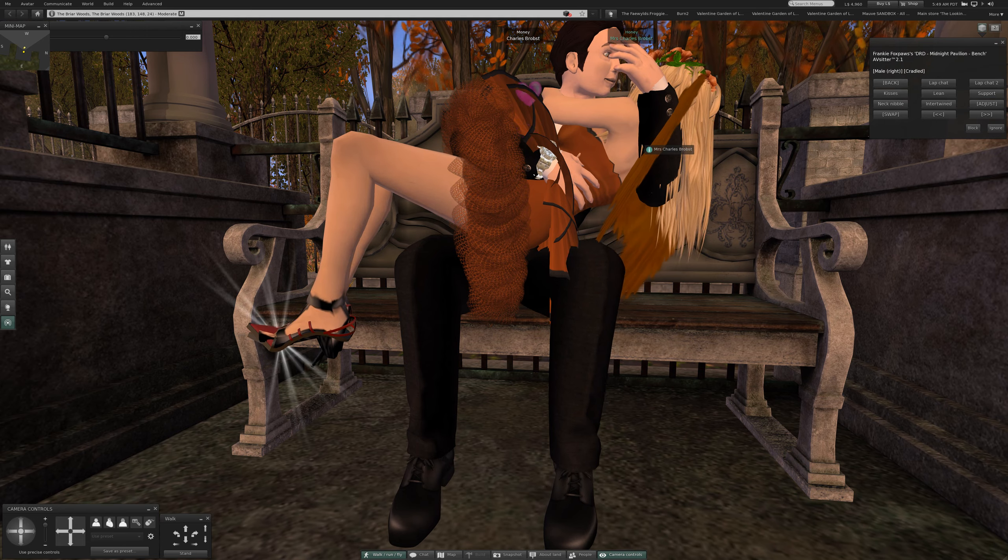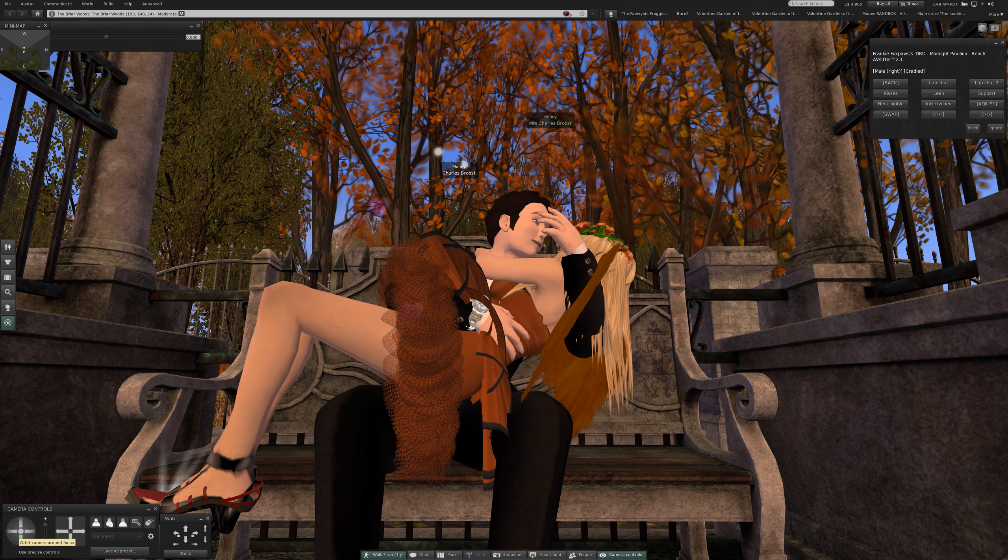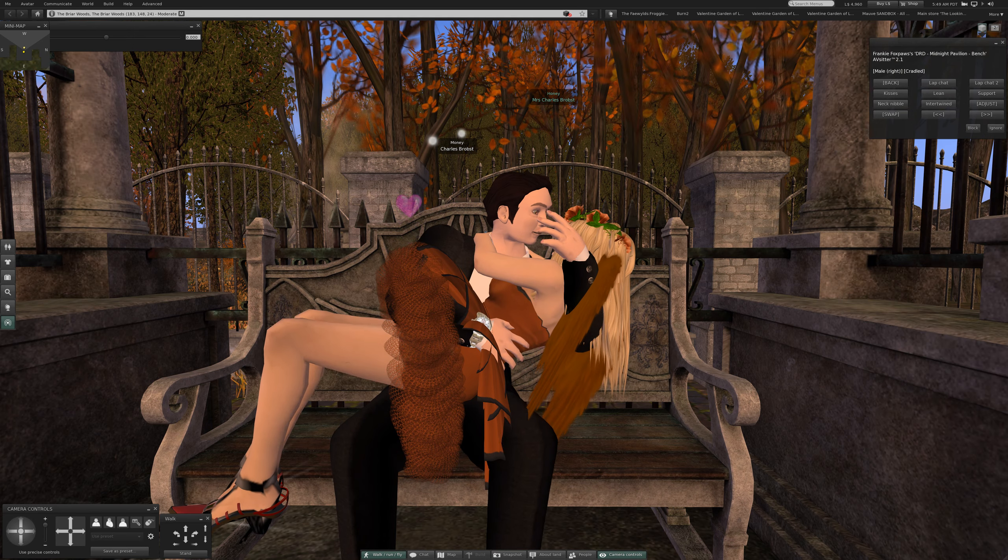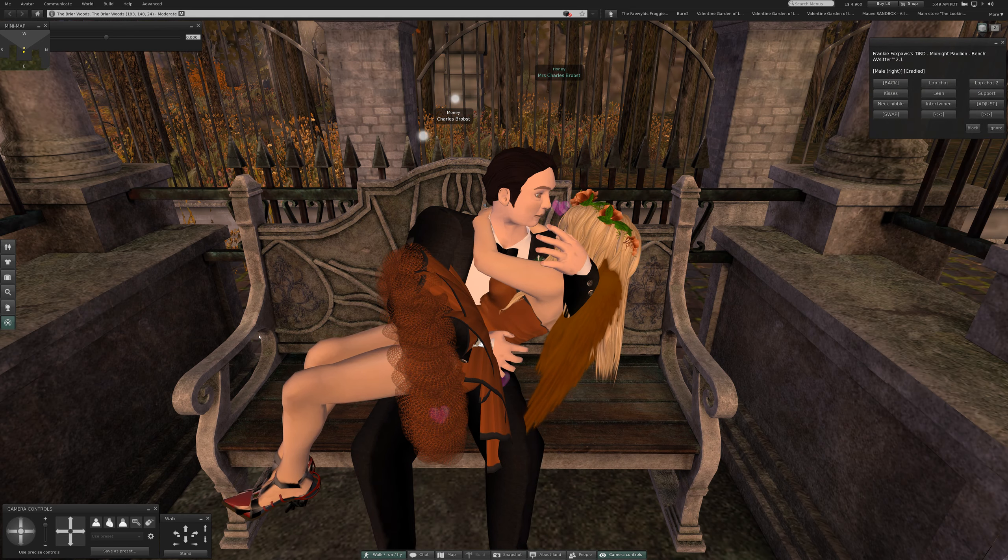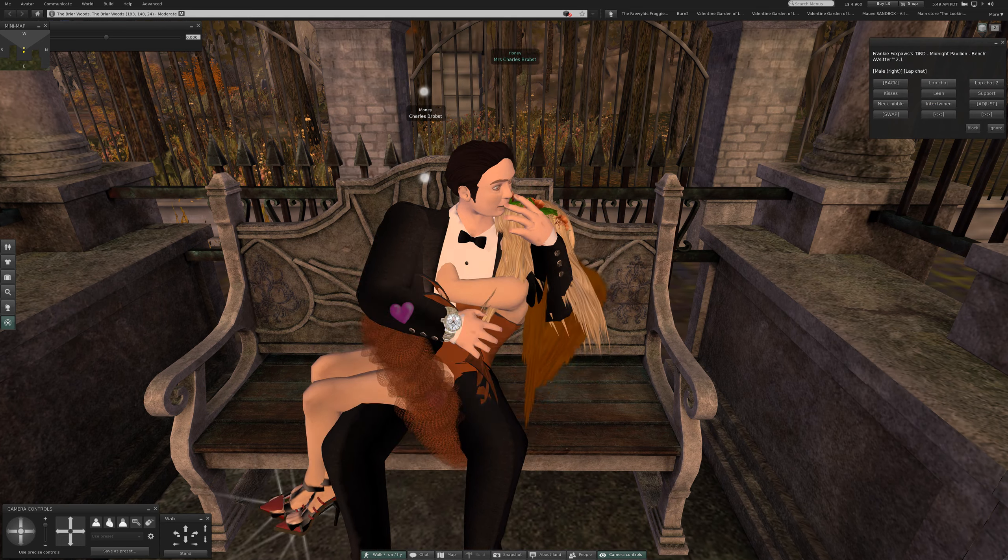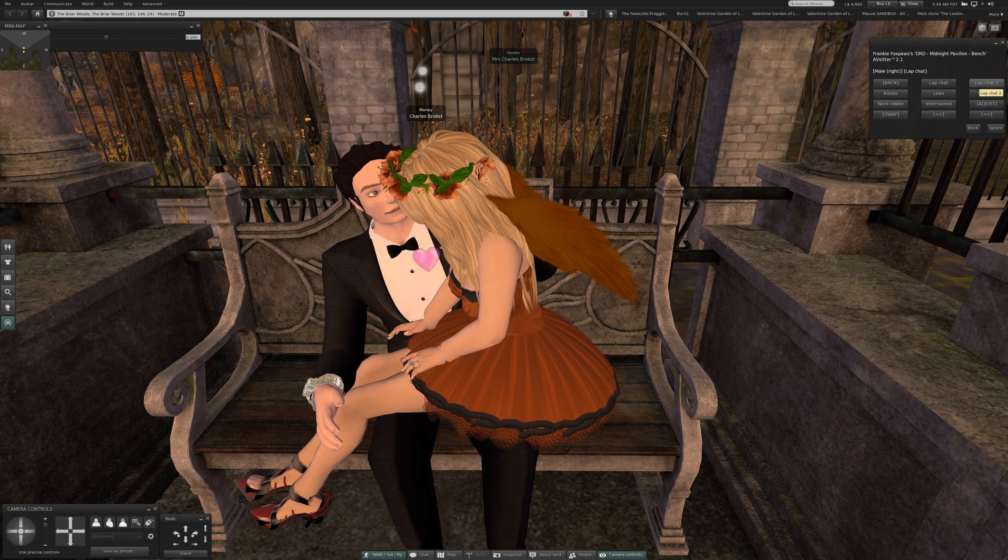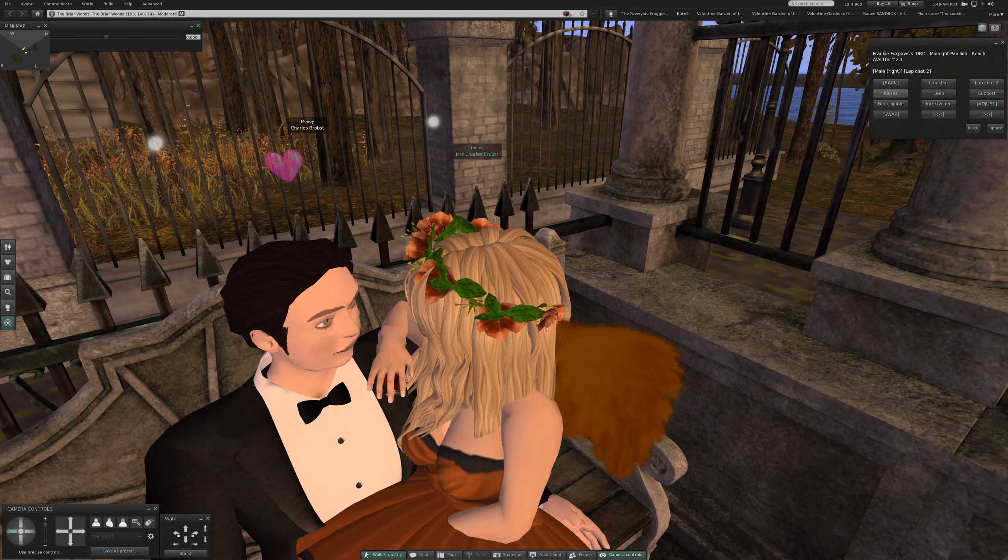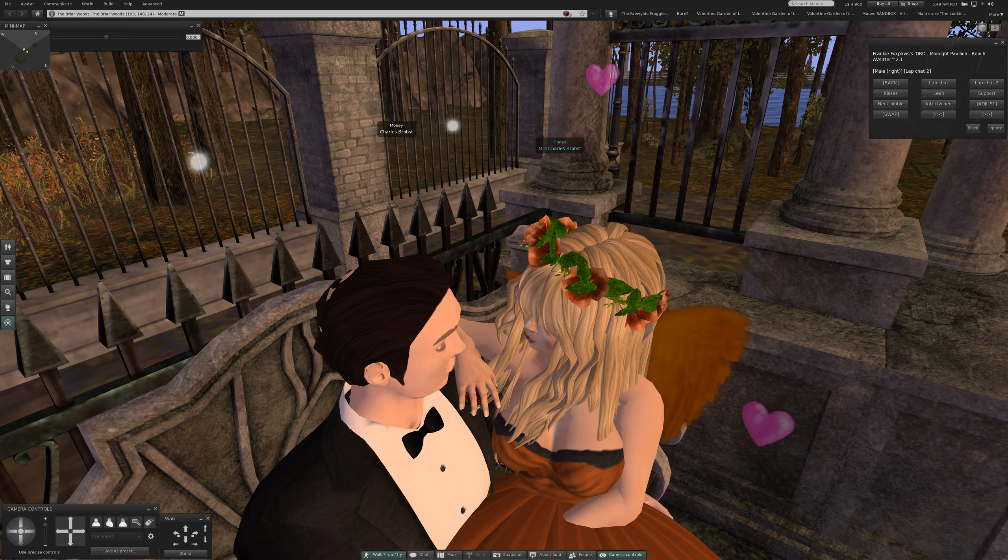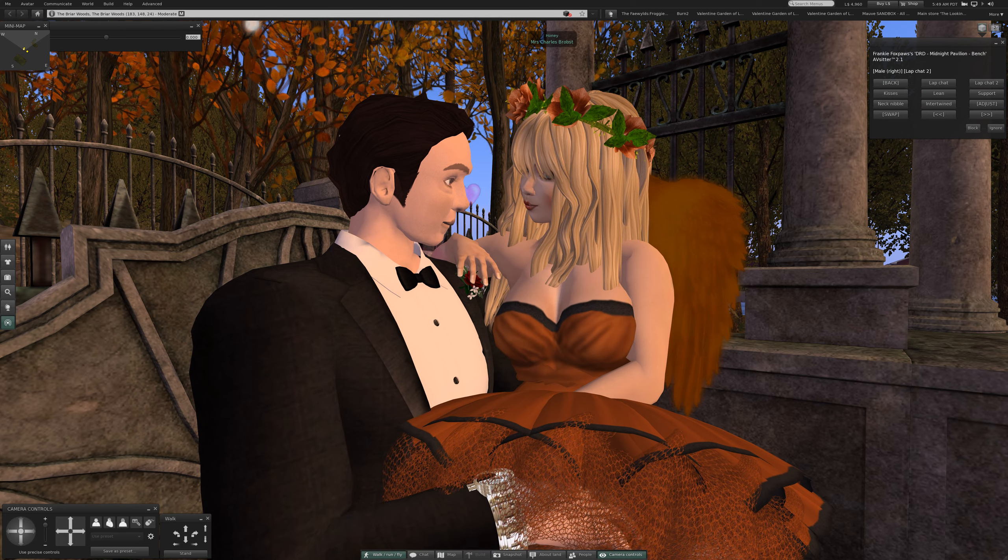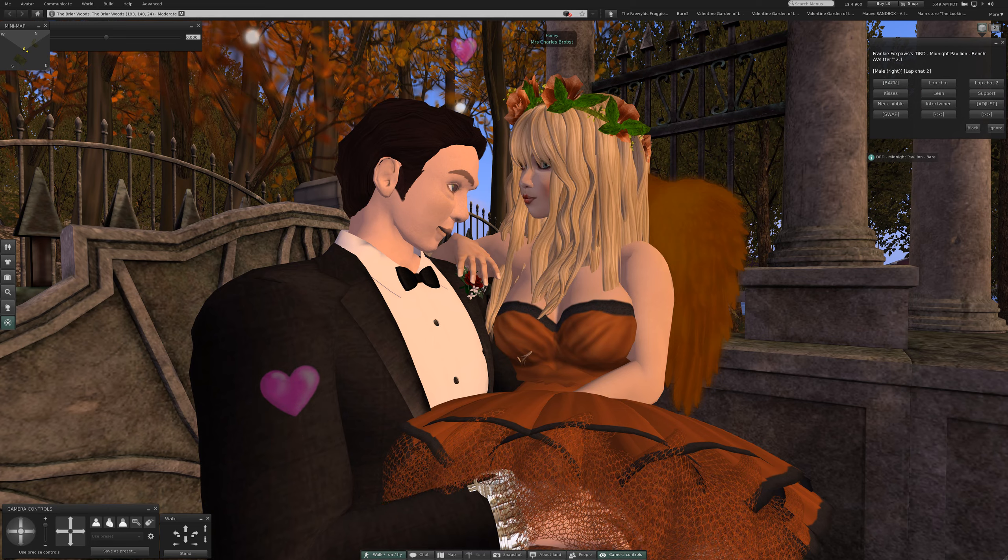And cradled, and second page. So just the, okay that should do it, that's the second page. Lap chat, lap chat, map chat too. Too high, there we go.